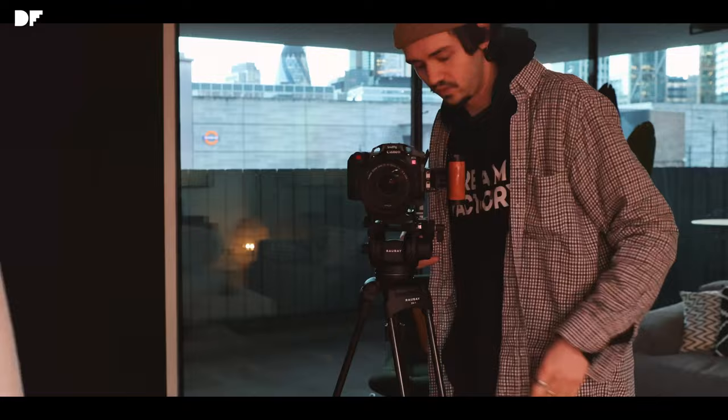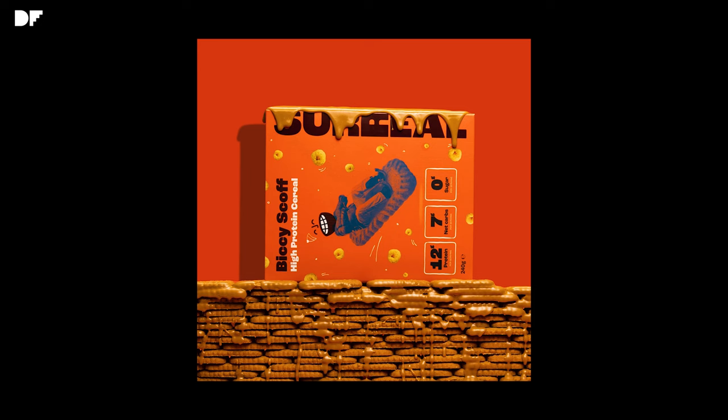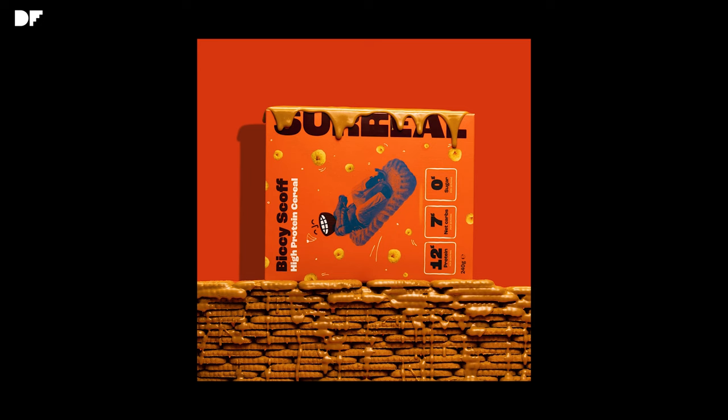And yeah, if you need some really good looking content, follow Dream Factory and get in touch.